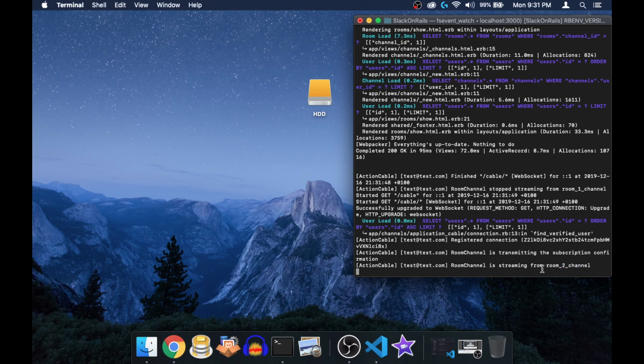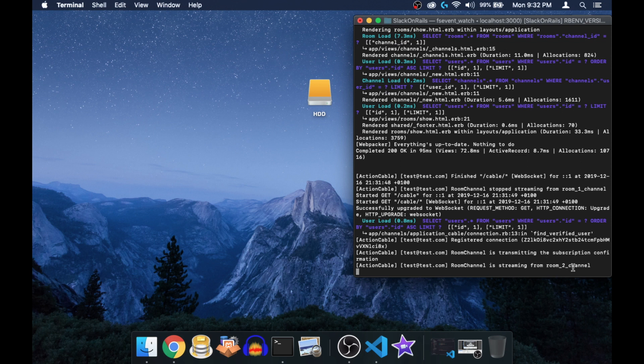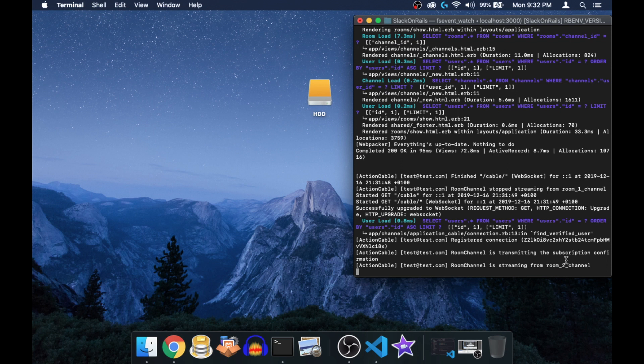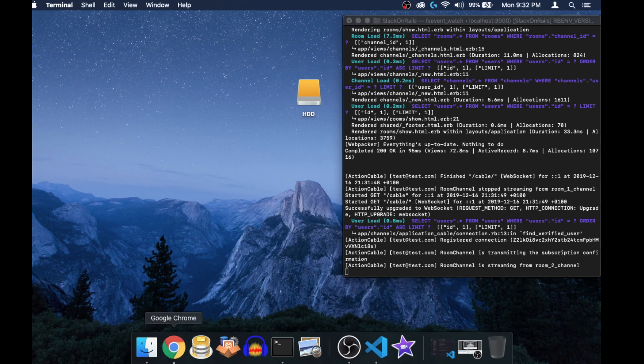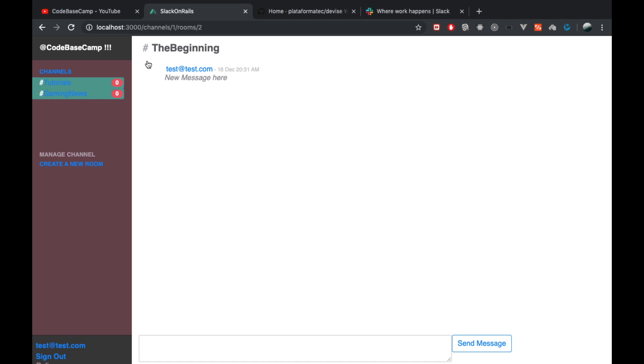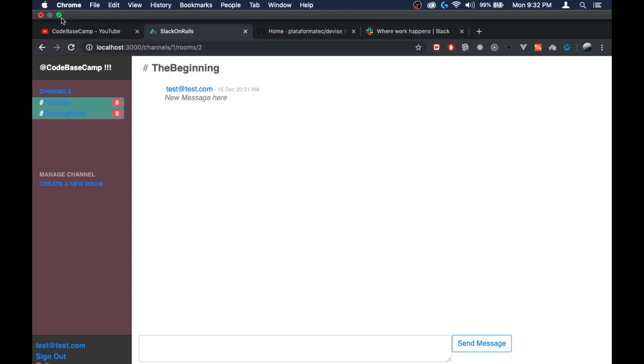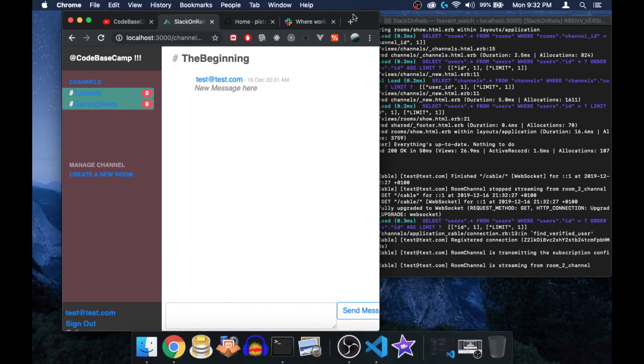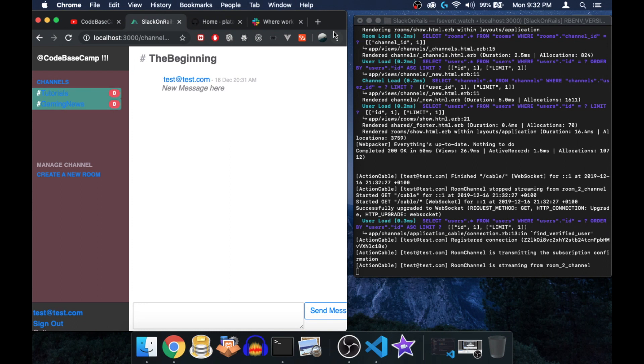This was kind of hacky to figure out how to do that because in many documentations or tutorials or resources that you can find online, they show you basically just how to join one room channel, including by the way also my tutorial I made for beginners in Action Cable. But I really had to figure that out, but luckily it works now and as you can see the data stays there.